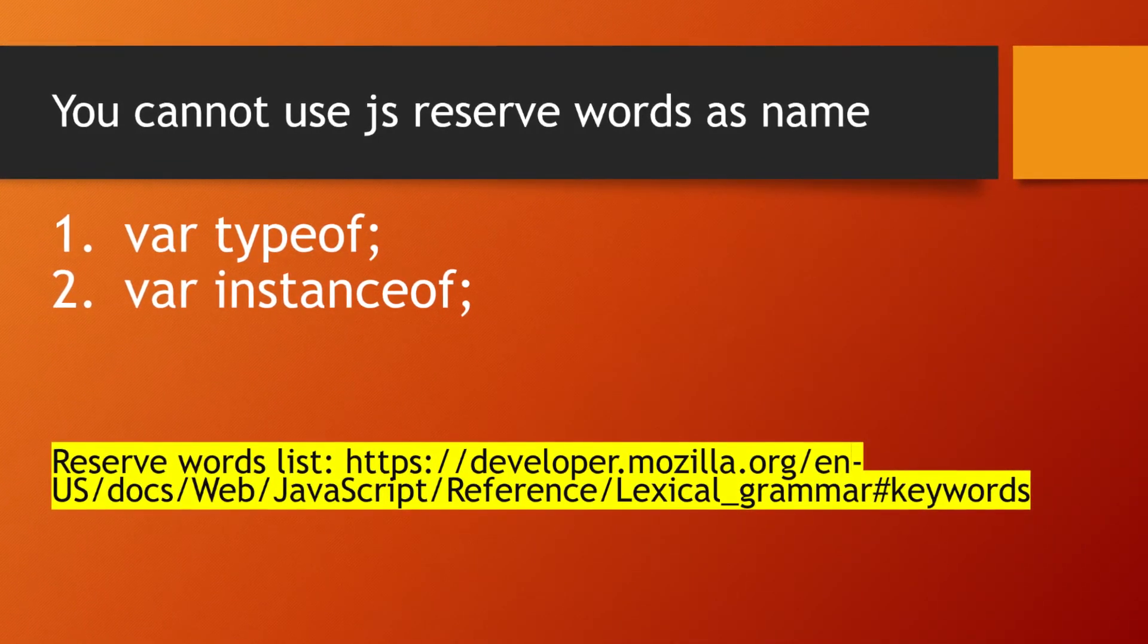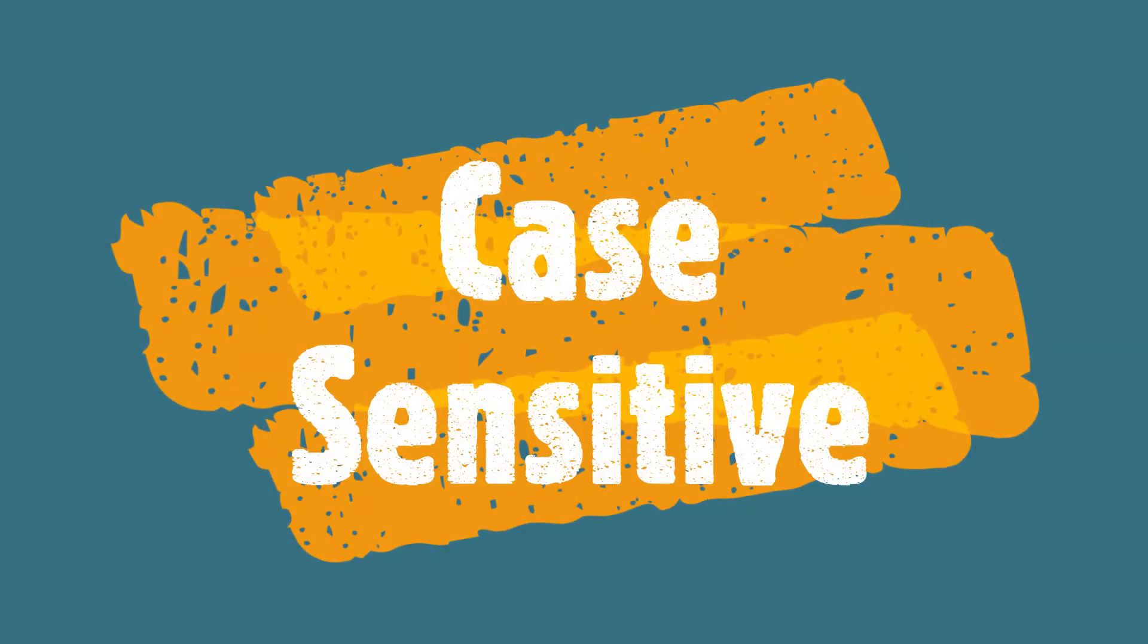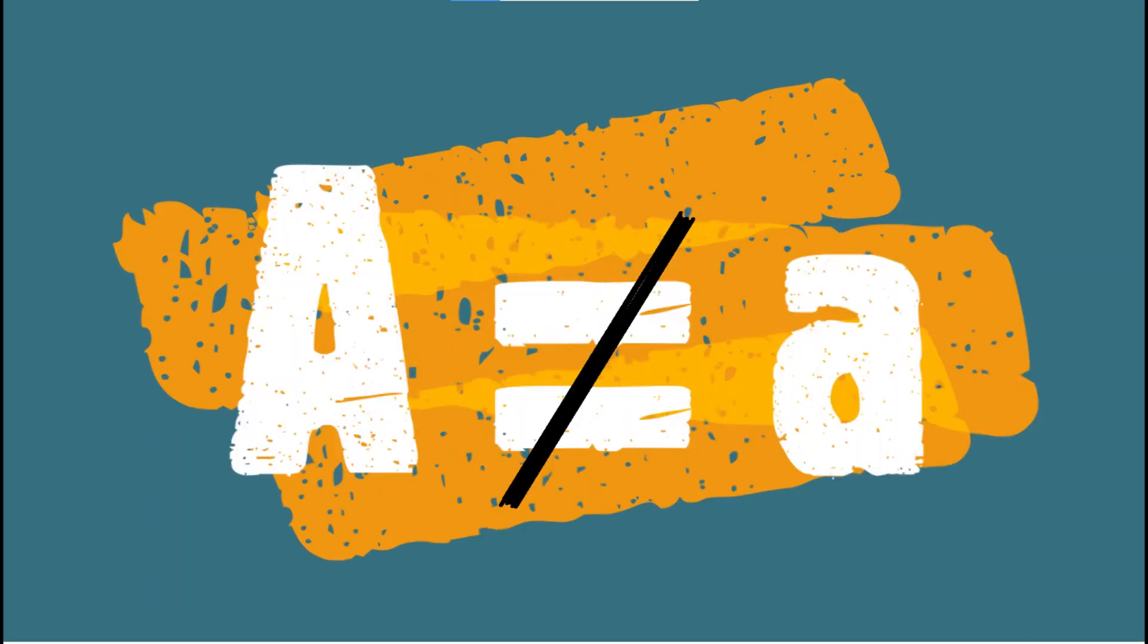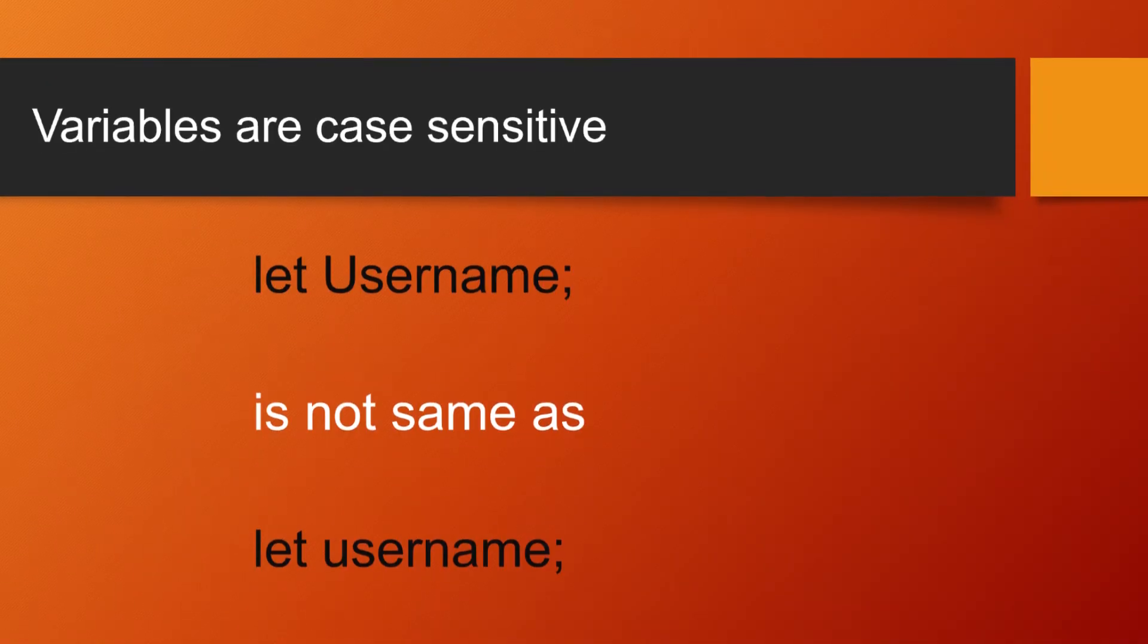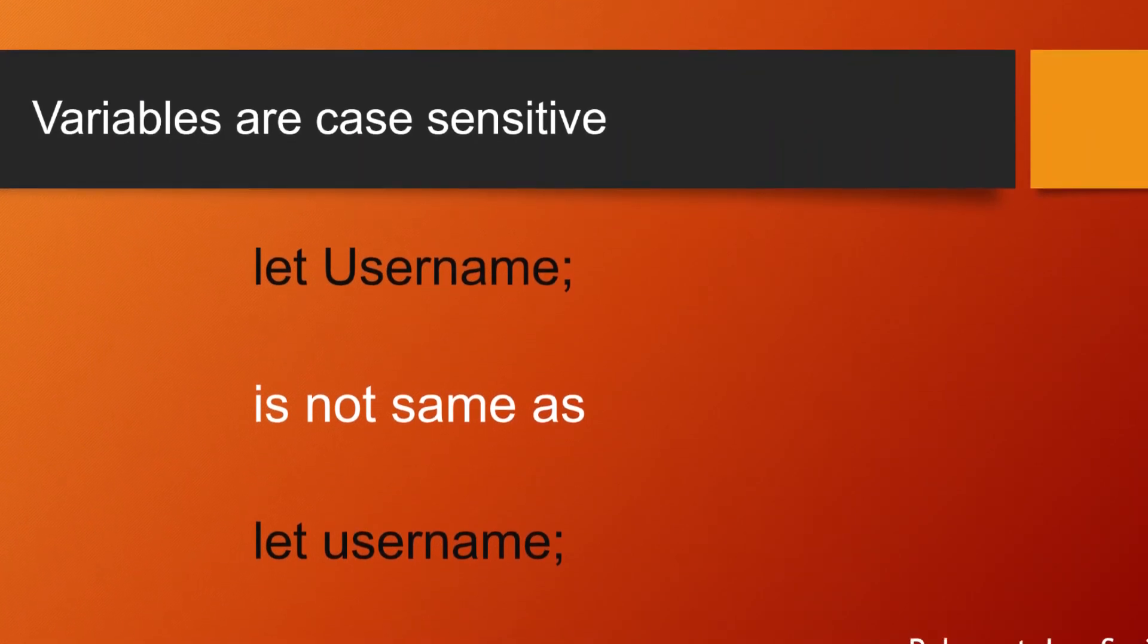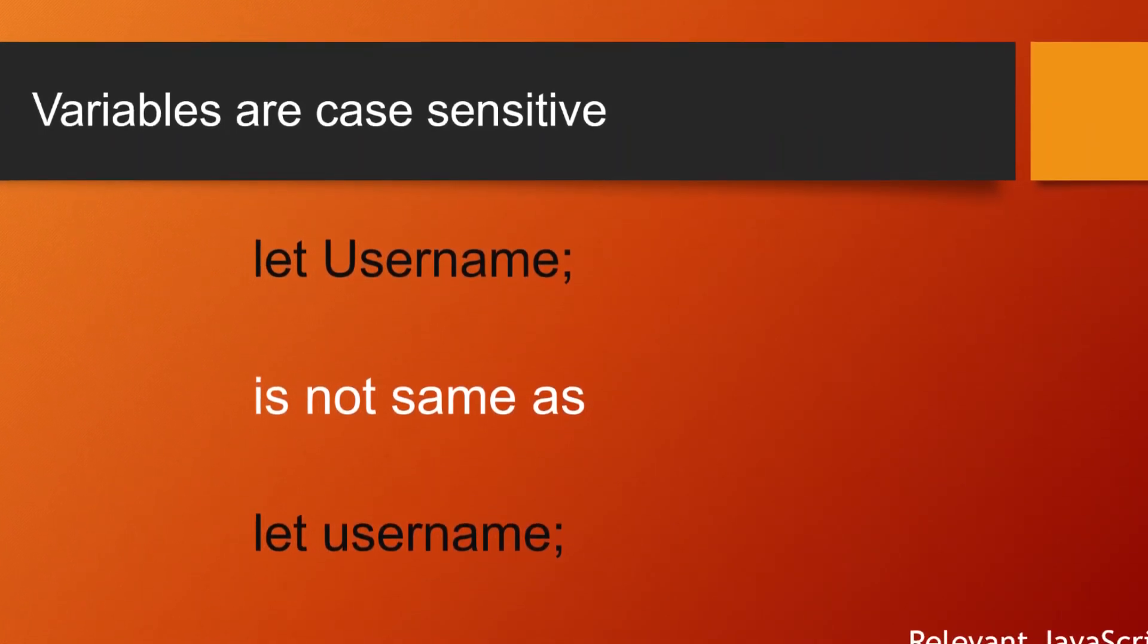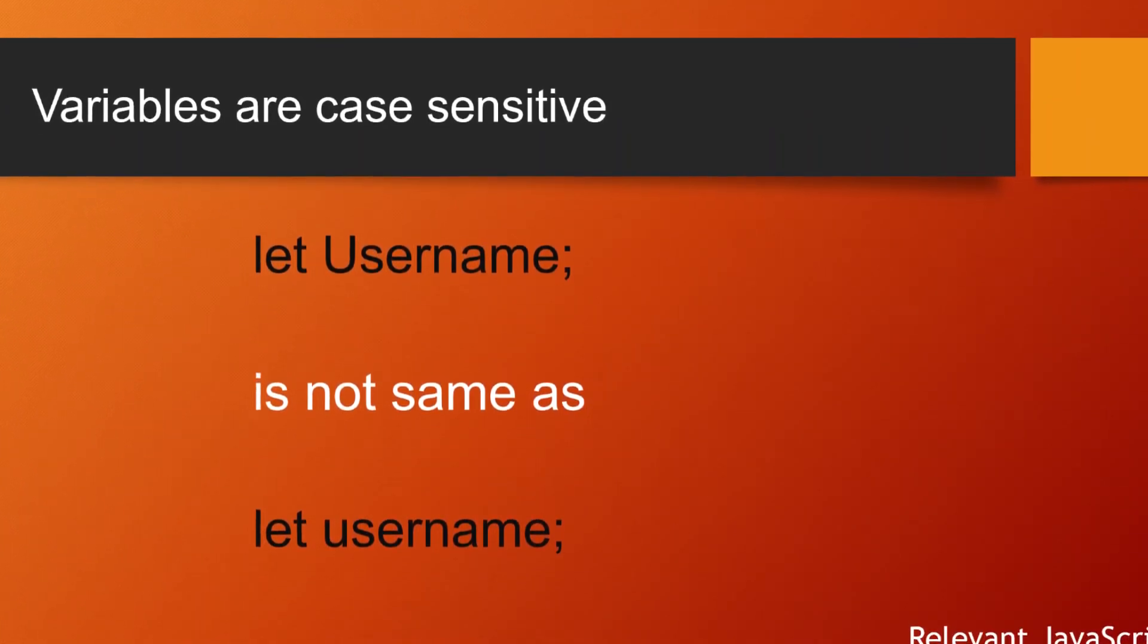Variable names are case sensitive. Case sensitive means capital and small letters are treated as different from each other. For example, Username starting with capital U is not the same as username starting with small u.